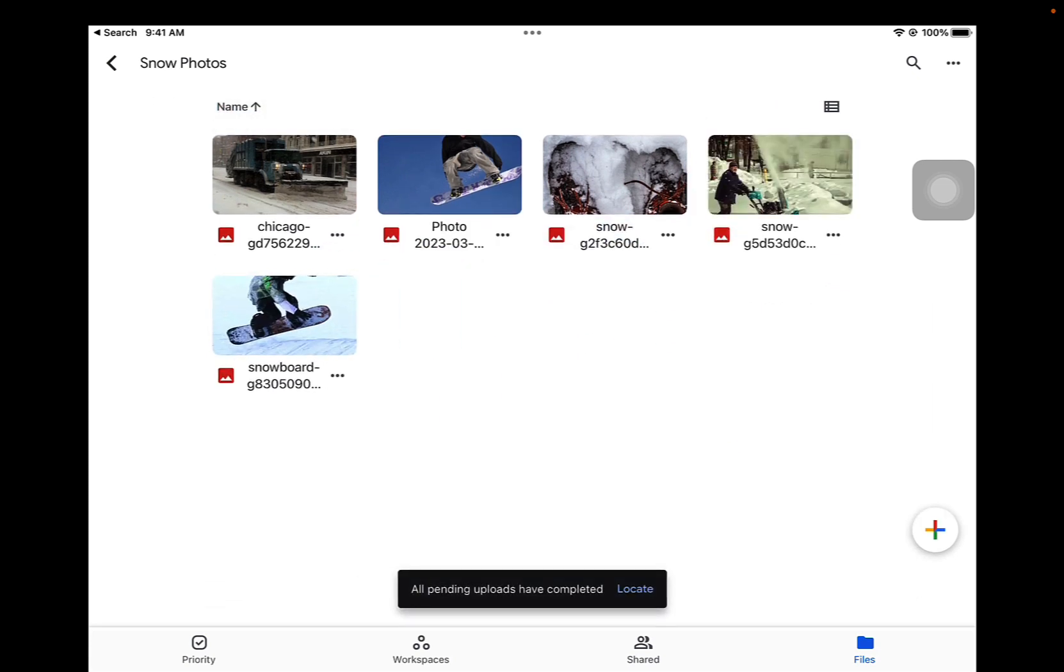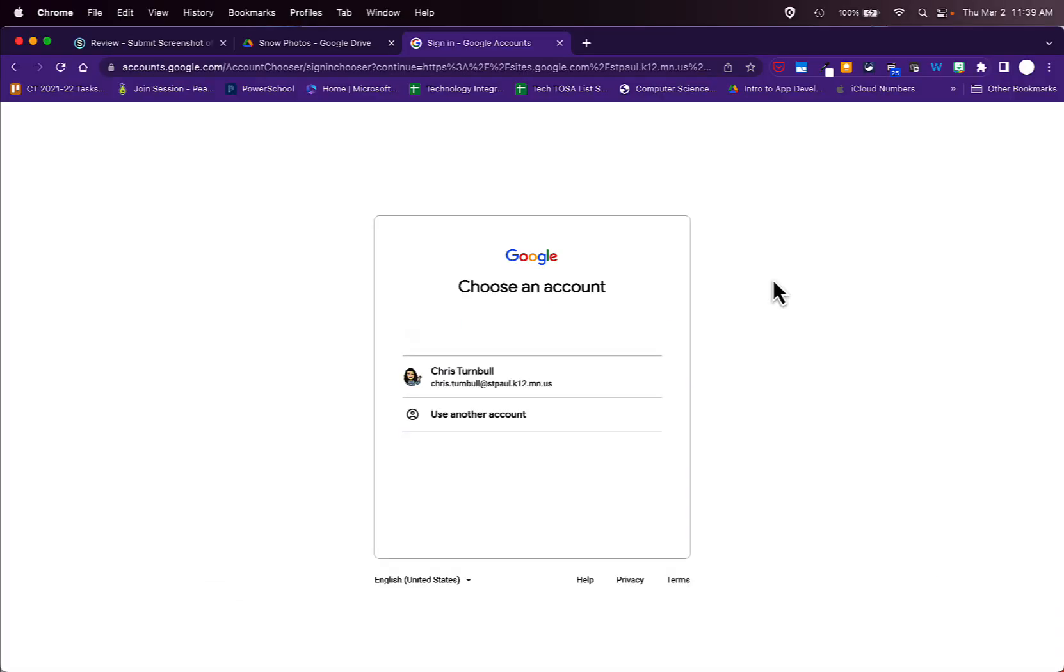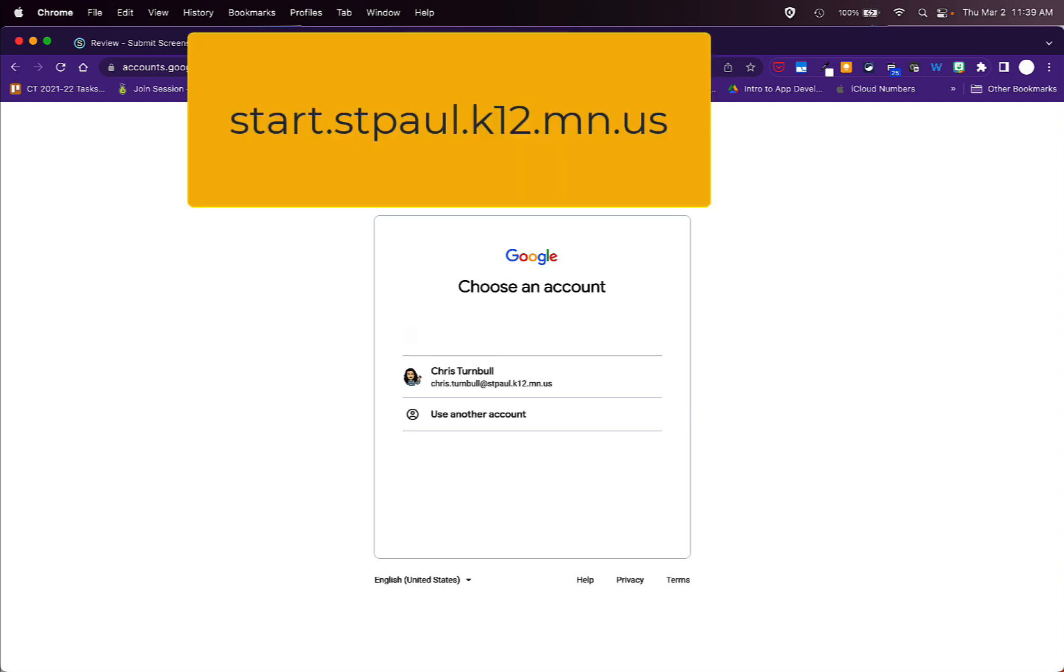Next, let's go over to your laptop. Once you're on your laptop, open up the Chrome browser, open a new tab, and type in start.stpol.k12.mn.us.